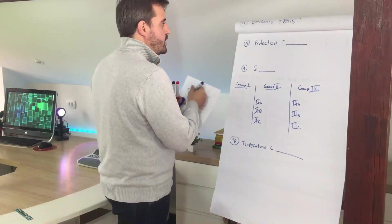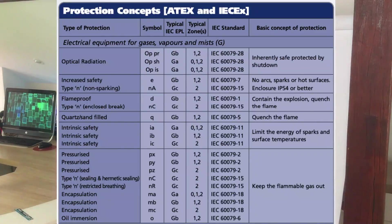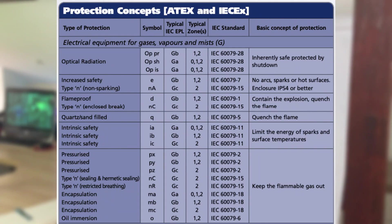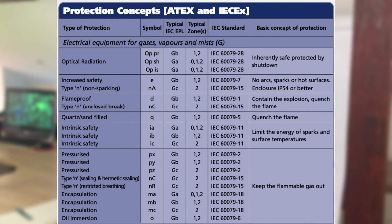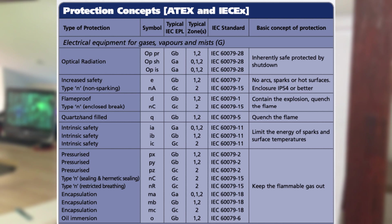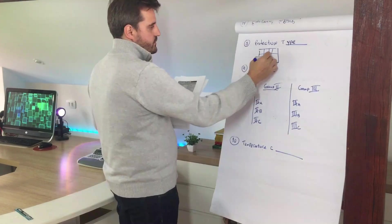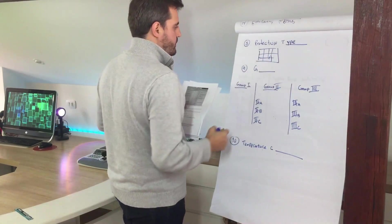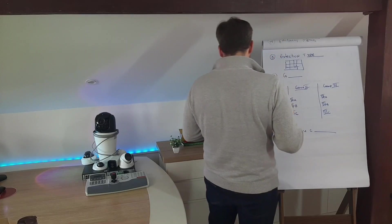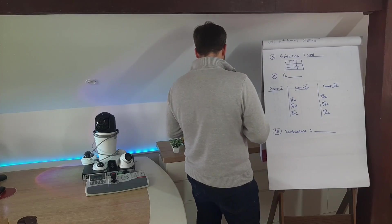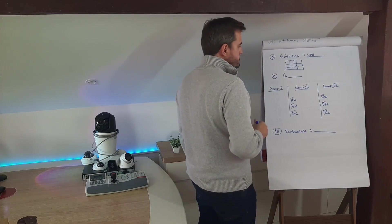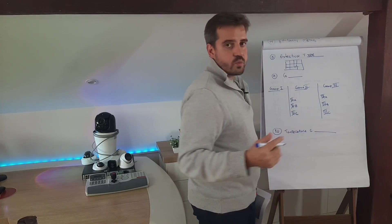Next one, we have protection type. We have one or two lower case letters that indicate the method used to prevent an issue in a hazard environment. We will have a table that I will put in the screen, that you guys will be able to see the symbols related to the type of protection, the zones, etc.